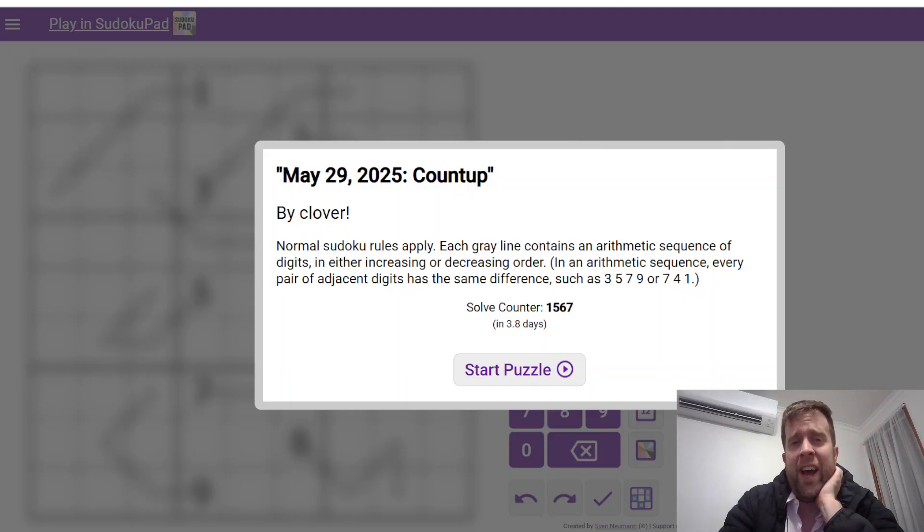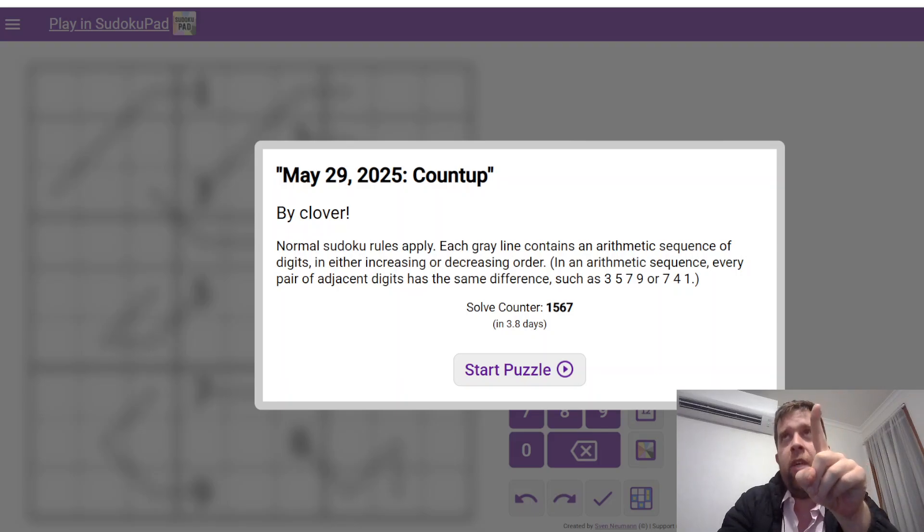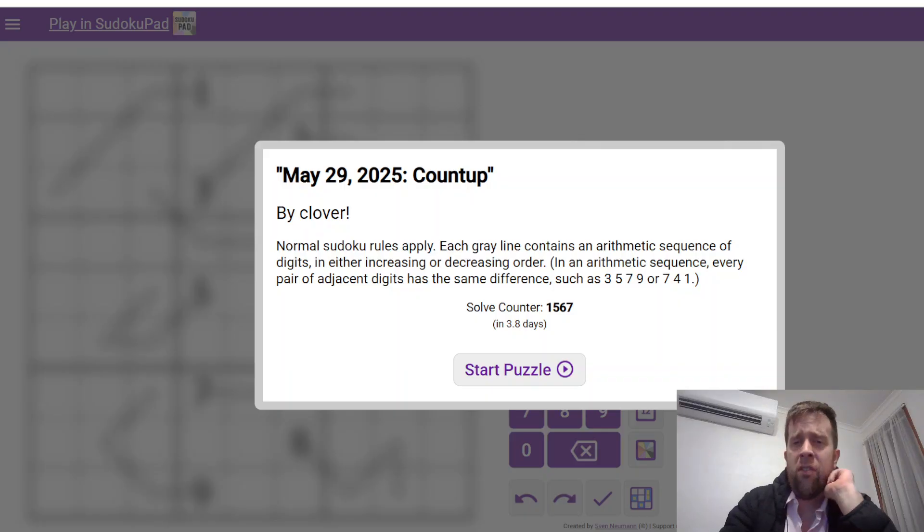You can find the links to today's puzzle in the description down below. You'll also find hat times. Two hats is for a very fast time, one hat is for a pretty fast time, and everyone gets a dinosaur because we love you all equally.